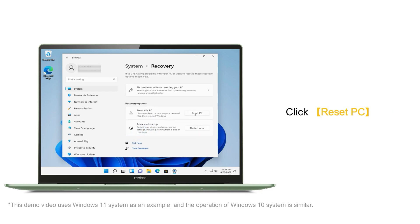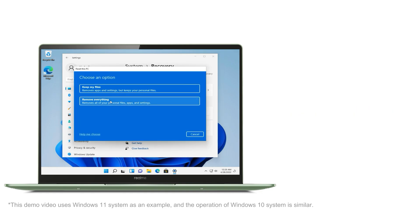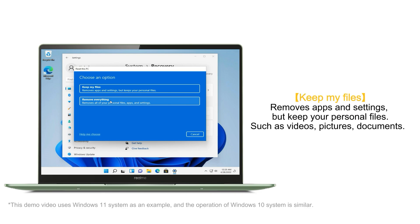Click Reset PC. Choose a reset option according to your needs. Keep My Files will remove apps and settings, but keep your personal files, such as videos, pictures, and documents.